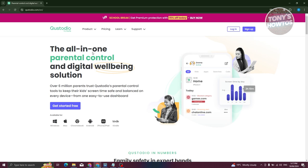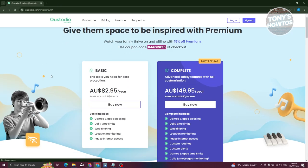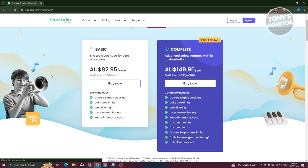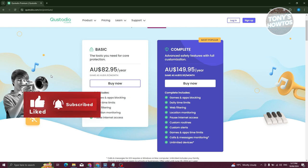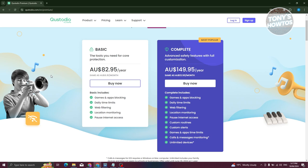What is the pricing for Qustodio? Currently on the pricing page, you have the option to get this at an $82.95 per year subscription — that's around $82.95 Australian dollars a year. Depending on your region, prices may change, so it's better to check their official website. They also have a complete version which includes advanced tools, at around $149.95 Australian dollars a year.